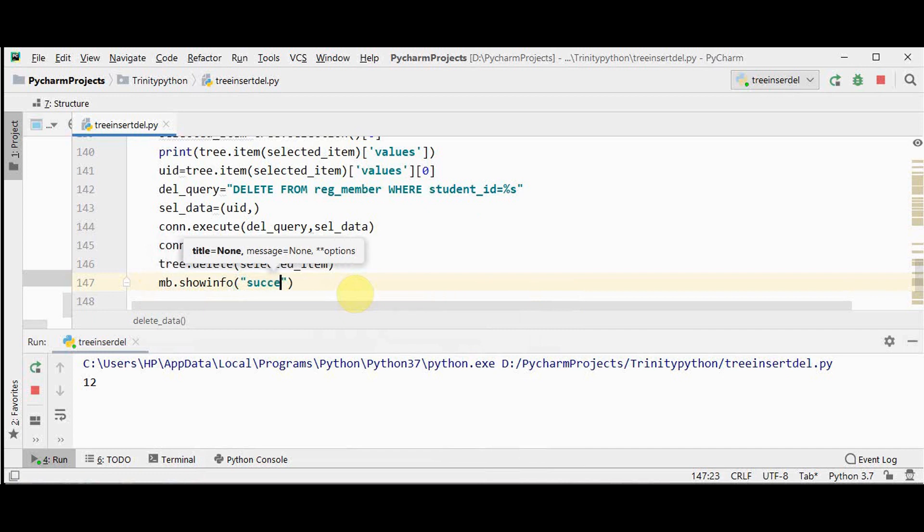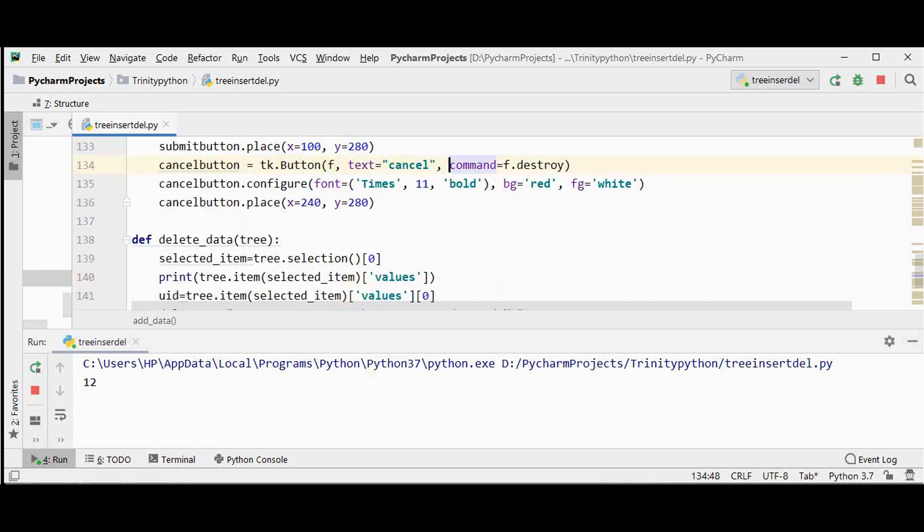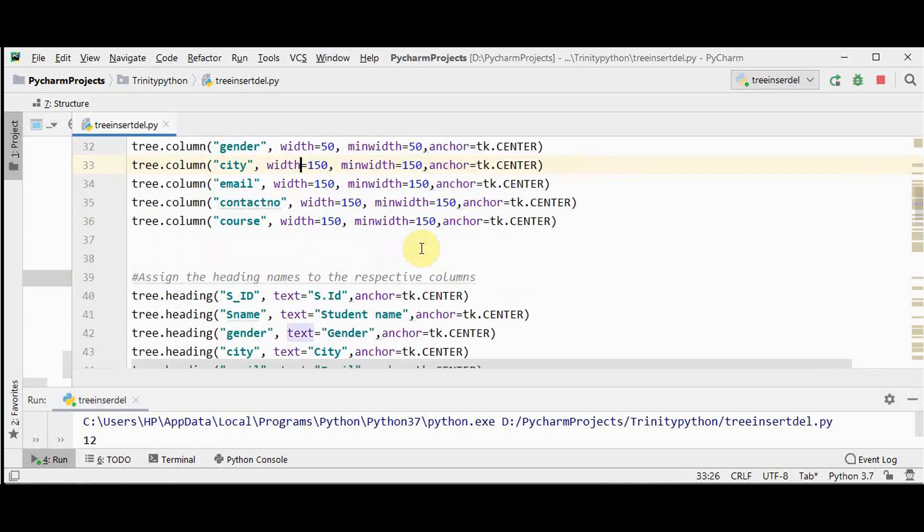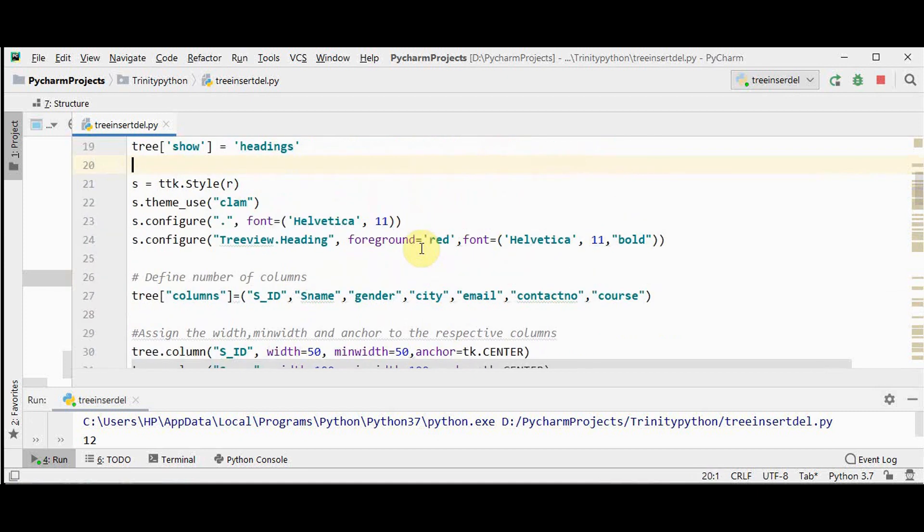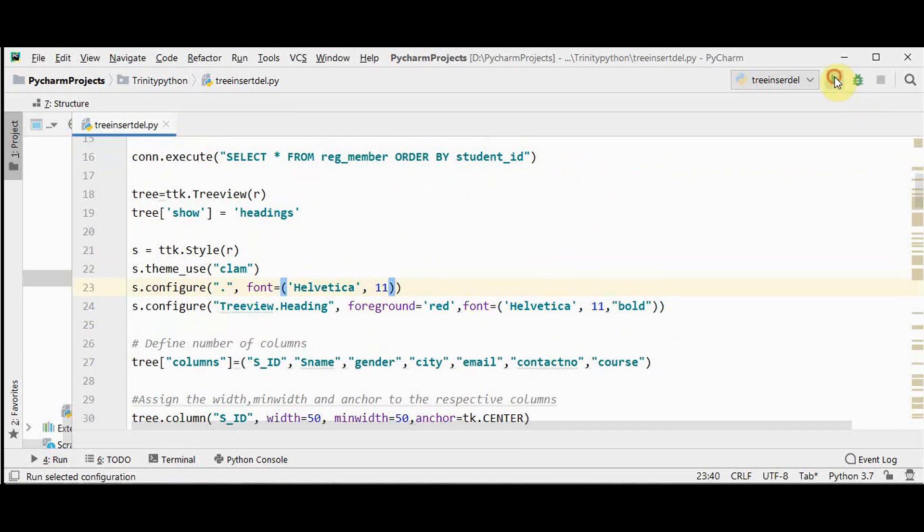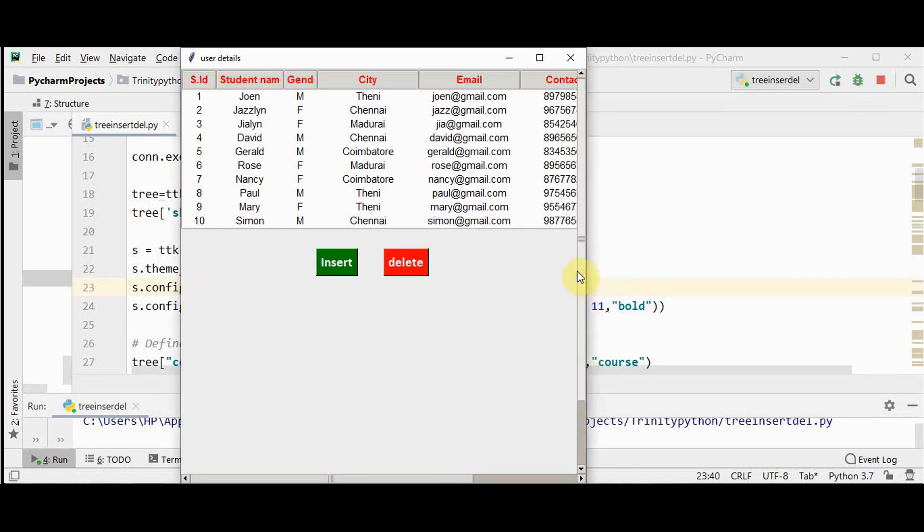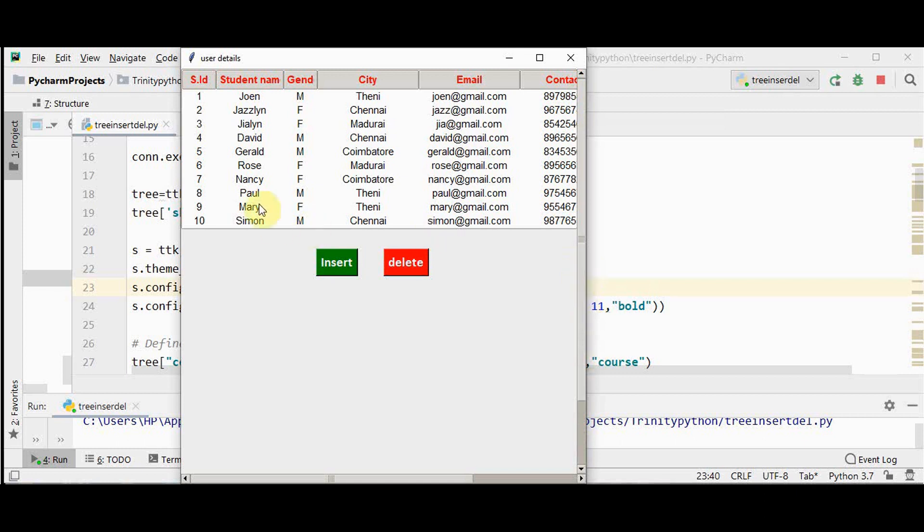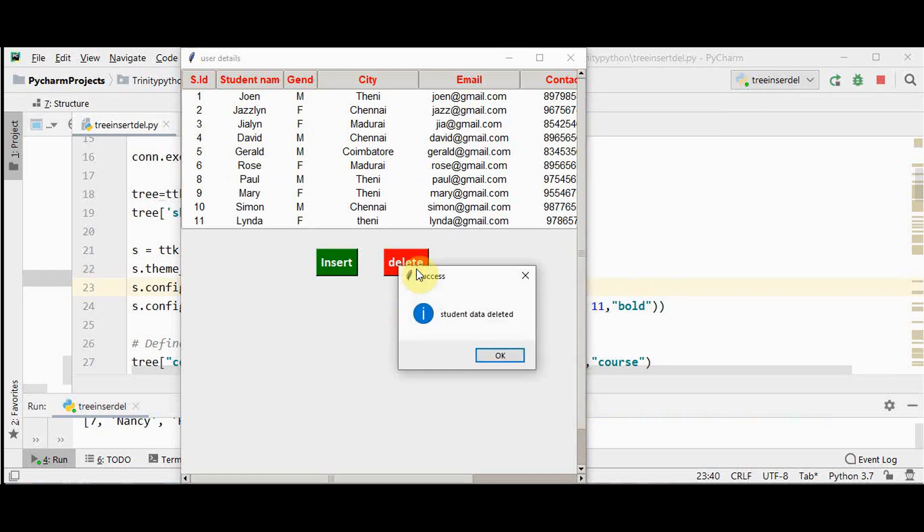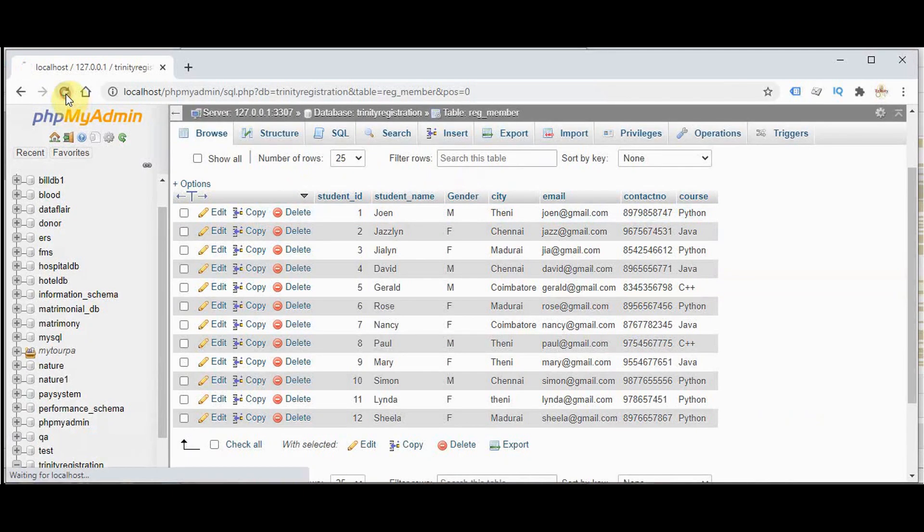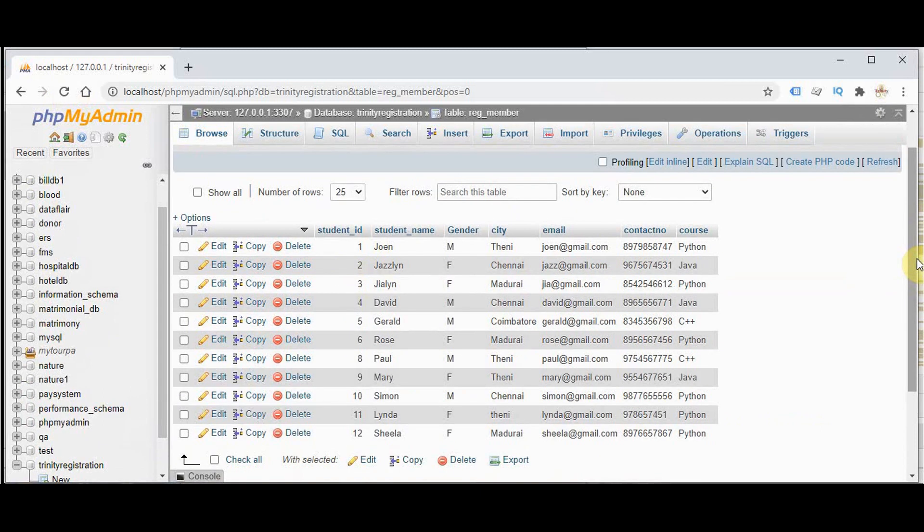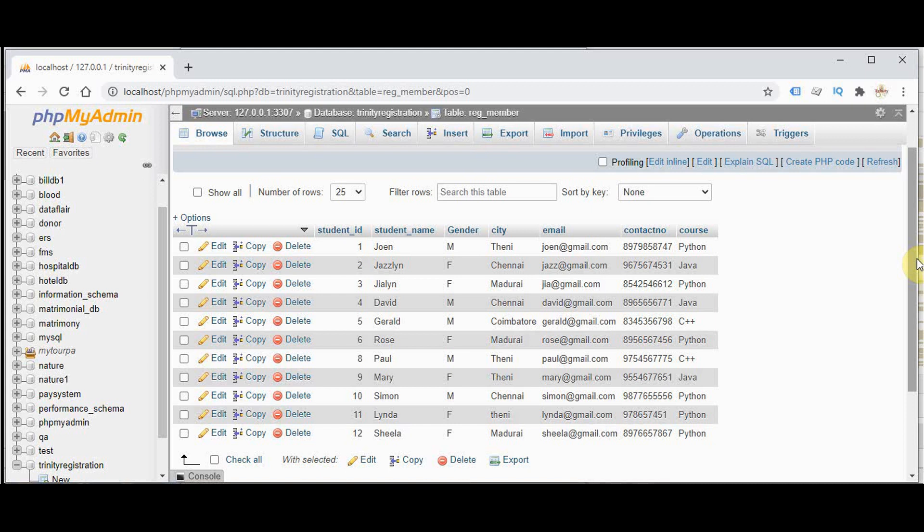I just want to add one more thing. While displaying the data may be in different order so we'll use an order by here, order by student_id. Let's run this. Now I can delete anything. I'm just selecting this one, seven, and press delete option. Student data deleted. So seven is deleted immediately from tree view as well as from your database. So seven is deleted. That's it, this is about insertion and deletion in tree view with the backend MySQL. Thanks for watching. If you like this video kindly share and subscribe.